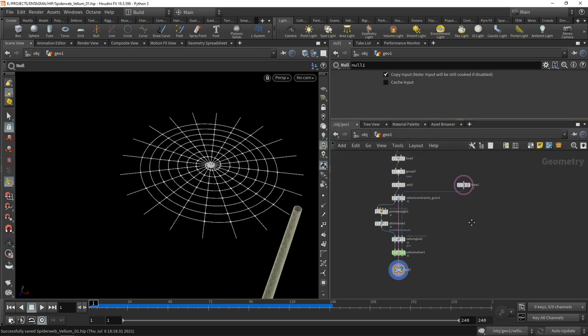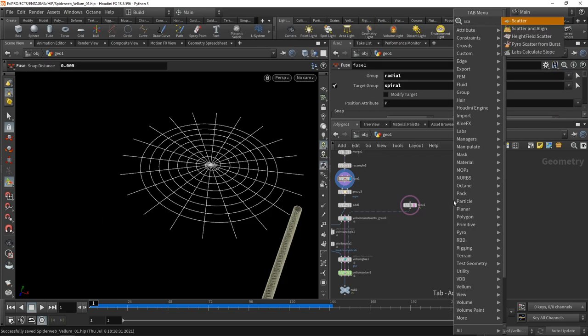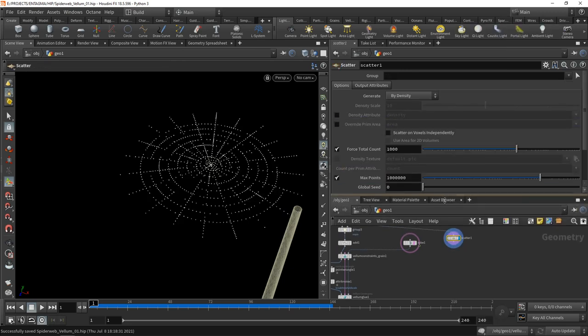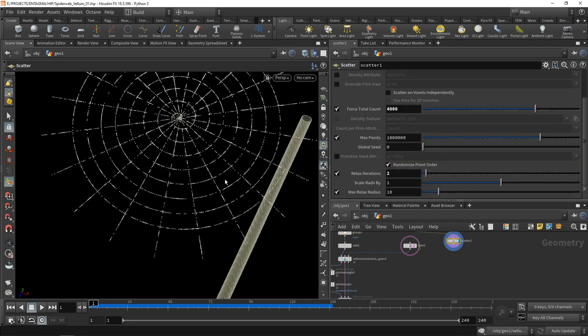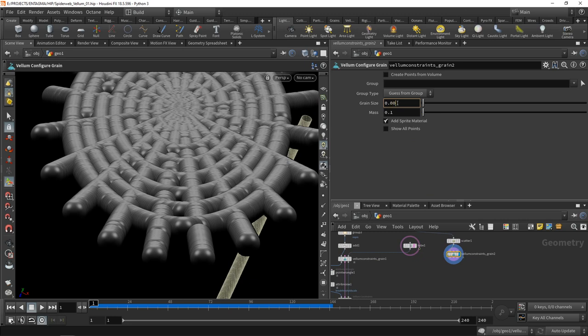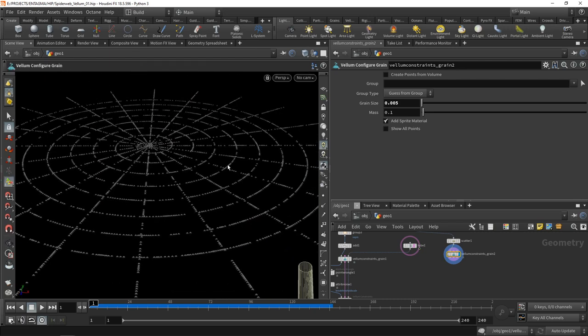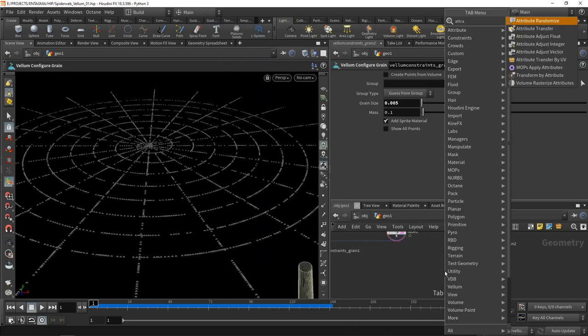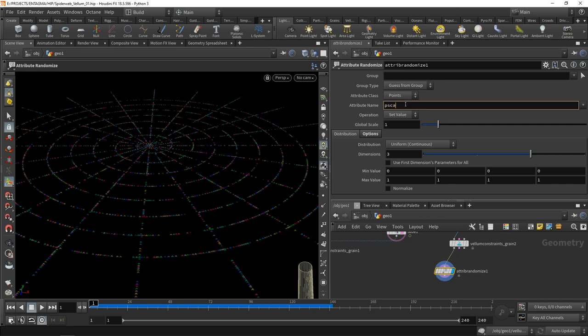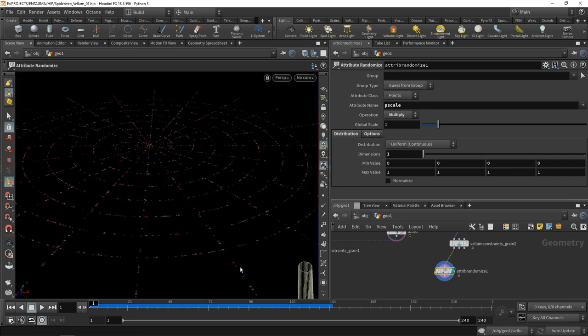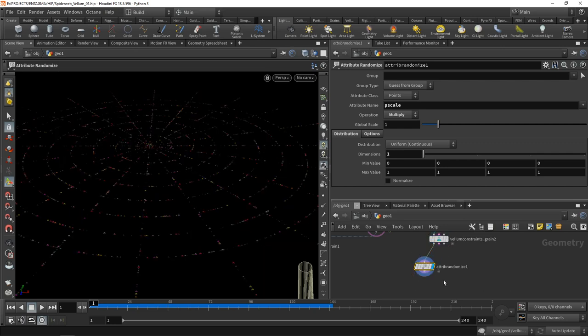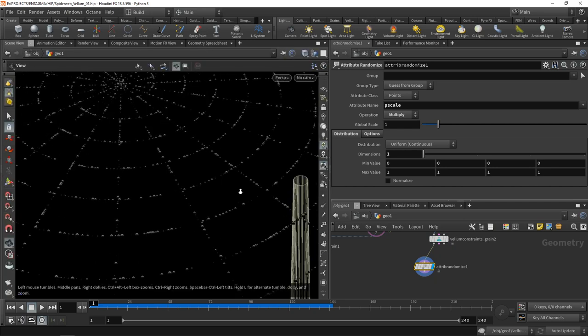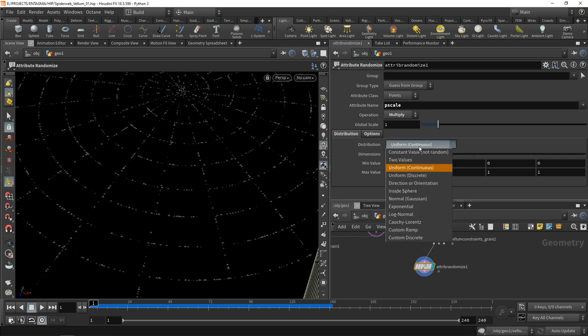The other part are those droplets caught in the spiderweb, those water dew droplets. I want to use grains to simulate those as they look pretty spherical. To generate those grains, let's take this fused geometry and drop down a scatter node. Let's create a bunch of points, go with 4000, and decrease the relaxed iterations so we have a somewhat random distribution. Next, turn this into grains using the vellum grains constraint, putting its grain size to 0.005. I want to randomize these point sizes, so I'm going to use an attribute randomize, set the attribute to be p scale, and I want to multiply the pre-existing value by this random number.